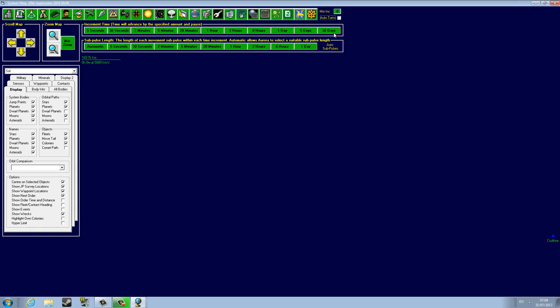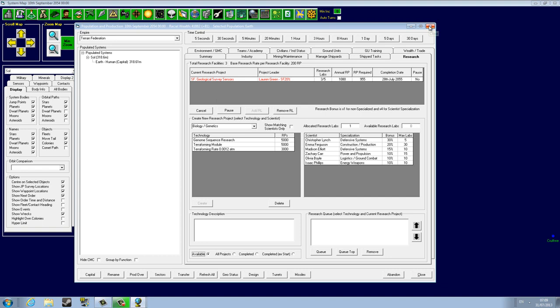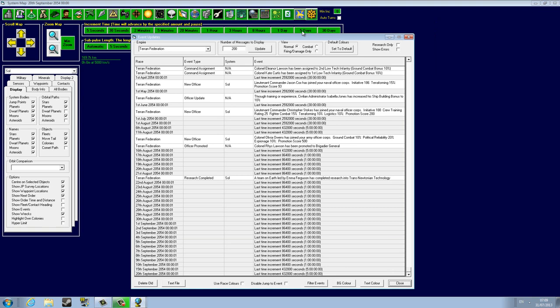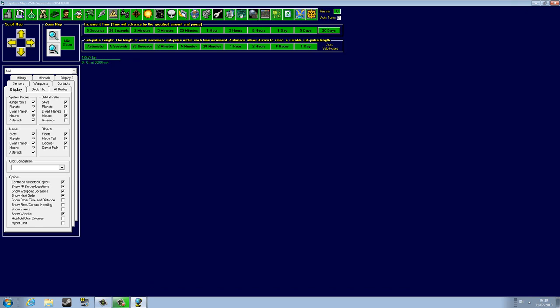Now we are not going to do the one day increments. Let's see when the geological survey sensors are to be ready. Okay, 28th of July 2055. So I'm gonna do five more days, then five more days. This is pretty much why I didn't have it open because you can see there's not much going on in the beginning.